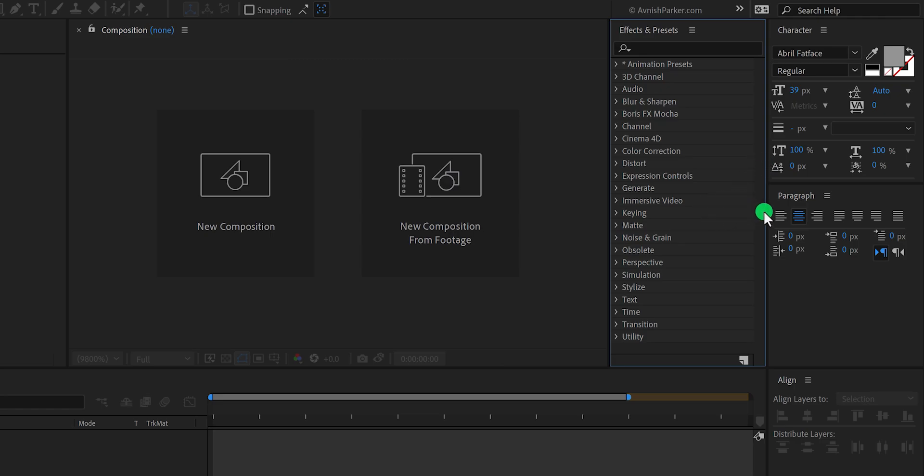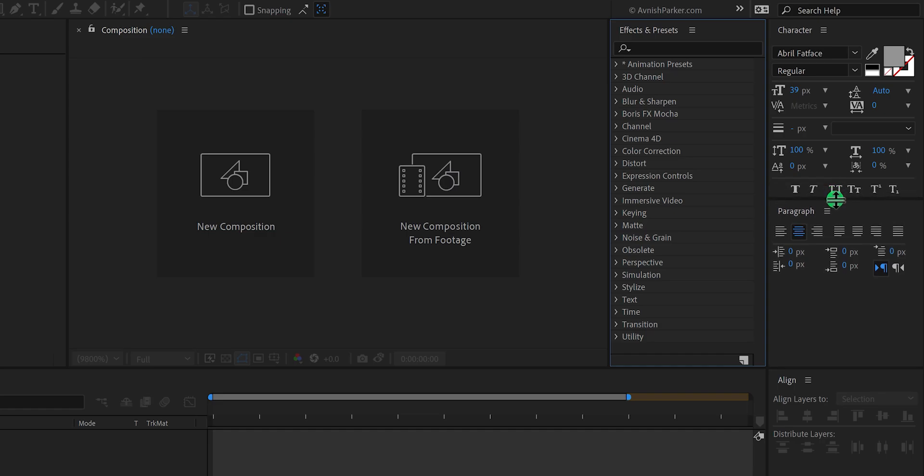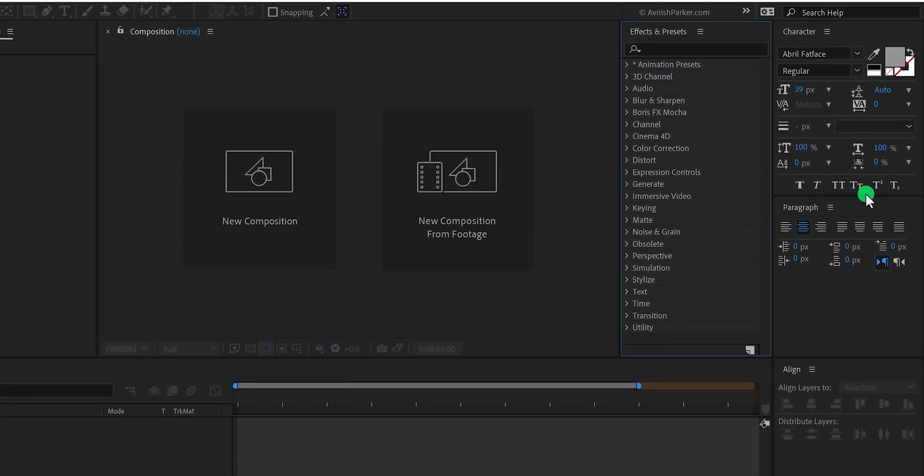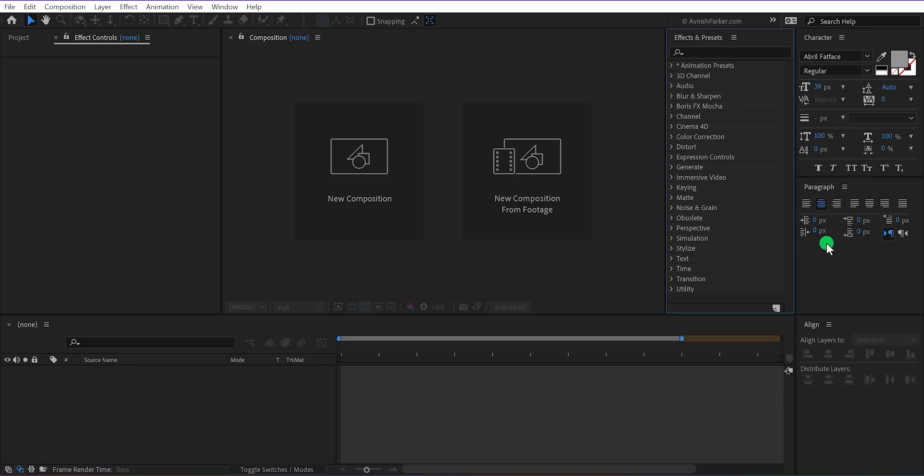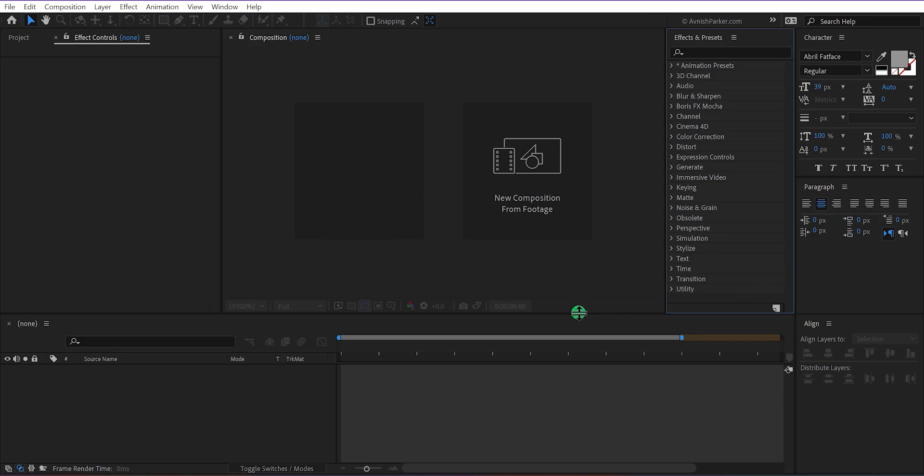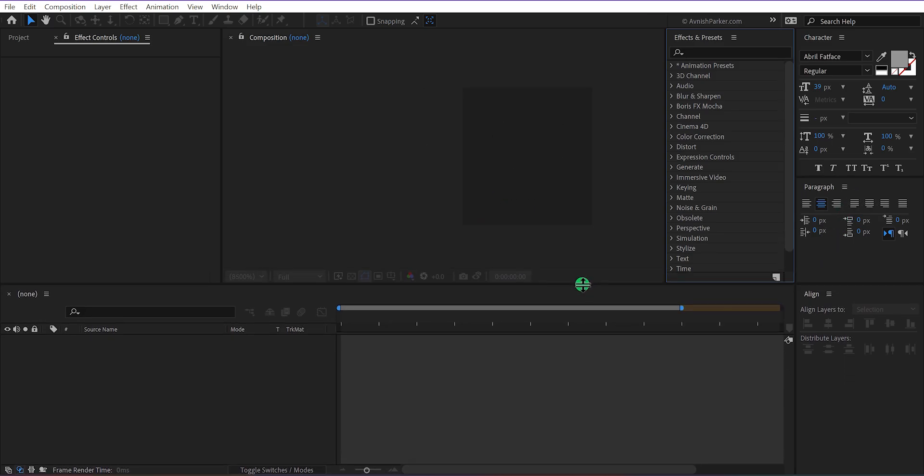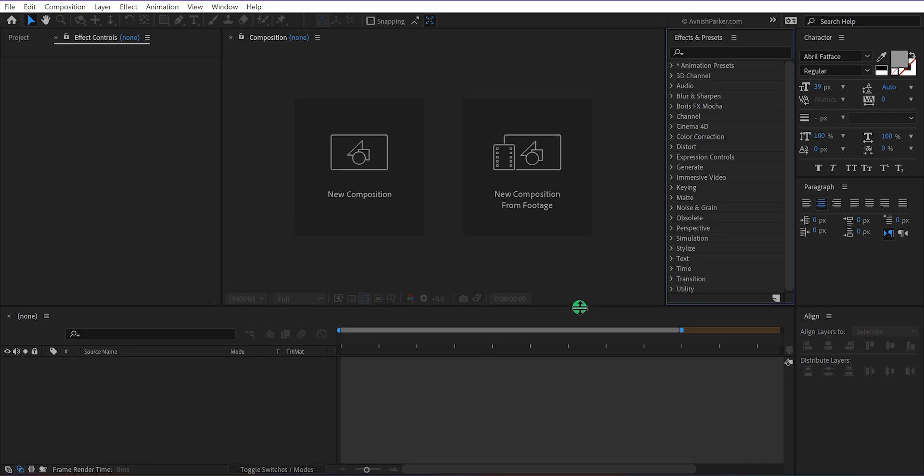You can place it anywhere you want, but I am going to place it right here. And this is how the workspace looks now. You can make any panel bigger or smaller just by dragging from the line. In case you want to increase the size of the timeline area, you can simply click here and drag it to change its size.